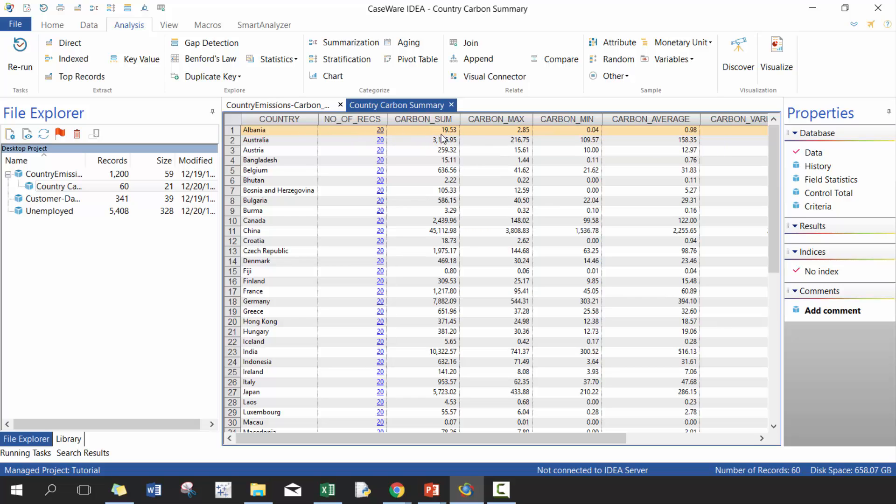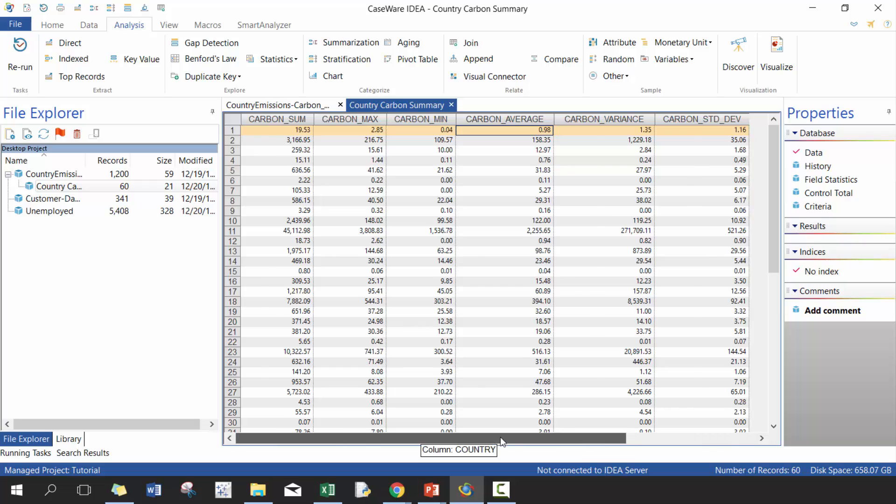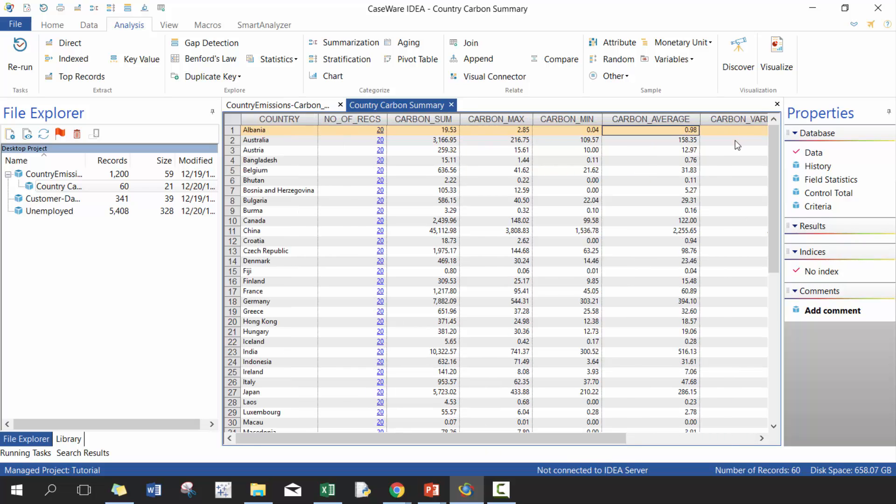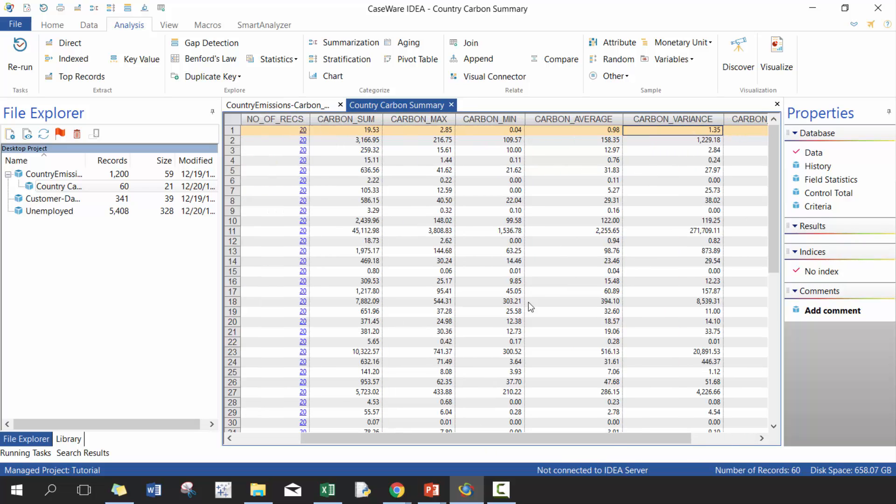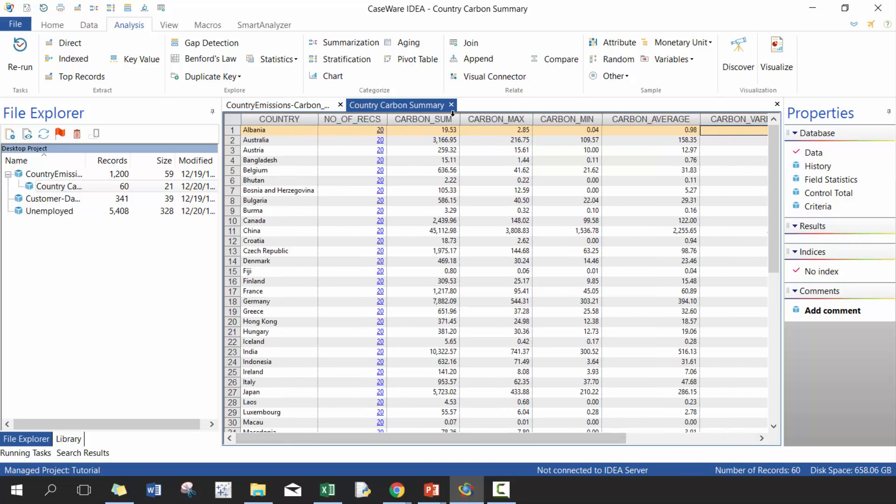The total sum of carbon that Albania has exported in this particular timeframe is 19.53. You'll see the maximum, you'll see the minimum, you'll see the average. So it's pretty interesting. You'll see that also the standard deviation. So it could provide you some really good detail.